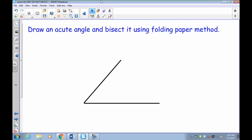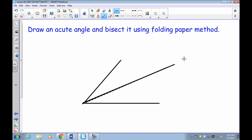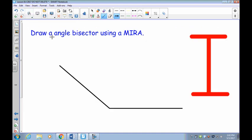Now let's practice. First, take a separate piece of paper, draw an acute angle less than 90 degrees using a ruler, then fold the paper to bisect it. If you did it correctly, you should have a crease running up the middle — that crease is your bisector. Put a line down that crease and the two angles on either side will be equal.